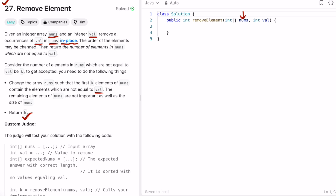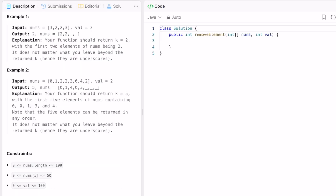In the first example, the array nums is given and the value is 3. Since 3 is present twice, you remove both 3s and you get [2, 2], so the output will be 2. In the second example, the value is 2, so you remove all occurrences of 2 and the remaining elements are moved to the front without maintaining the order of insertion — giving [0, 0, 1, 3, 0, 4] — so 5 elements are remaining and 5 will be the output.